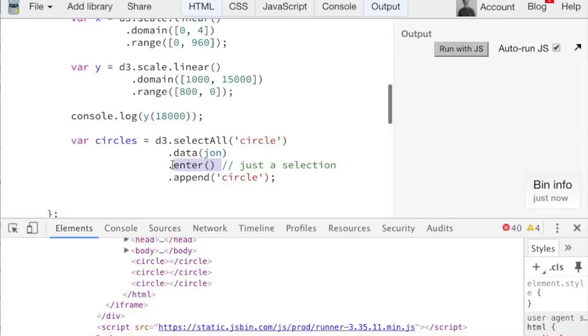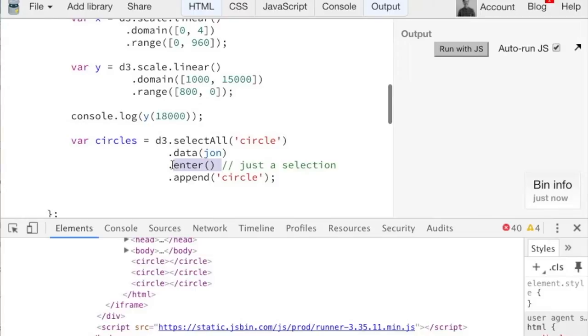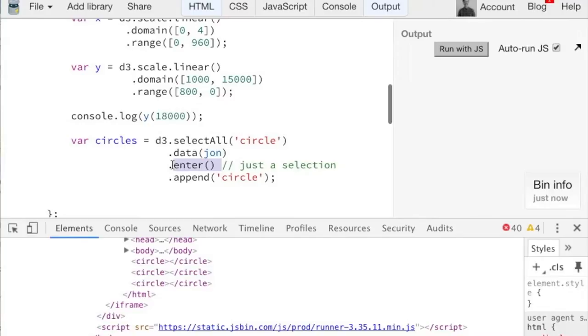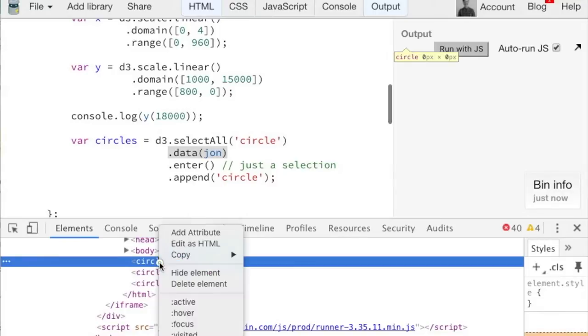And these dot enter selections correspond to enter is basically the circles we need to put on the page. There is also a dot exit selection with this circle that we need to remove. And in this, it corresponds to, or in this Venn diagram, dot enter is the data we need to draw. Dot exit are the circles that no longer have data. And then in the middle here is what we have to keep on the page. So those are the three types of selections.